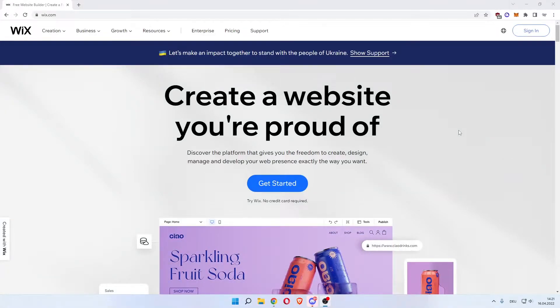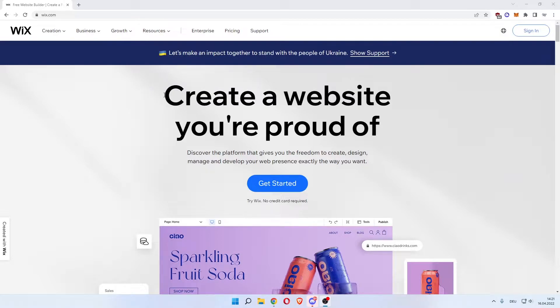How to use Wix to make a portfolio website. Welcome everybody. In this video I'm going to show you how you can create your own portfolio website using Wix completely for free.